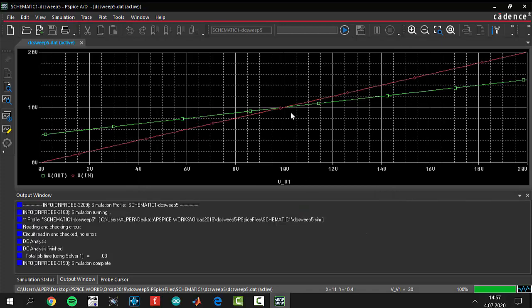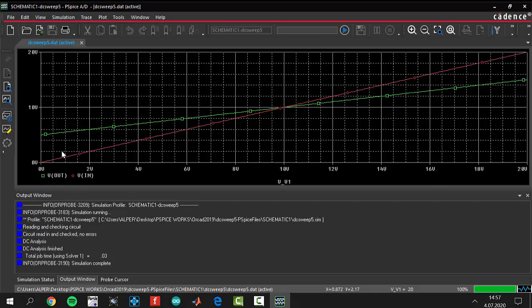After clicking OK, the graph appears. The X-axis goes from 0 to 20 volts, and the Y-axis is also from 0 to 20 volts.